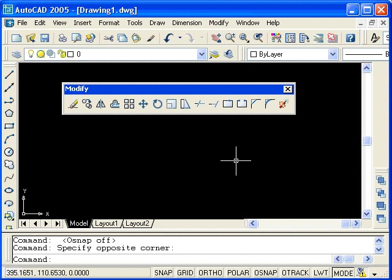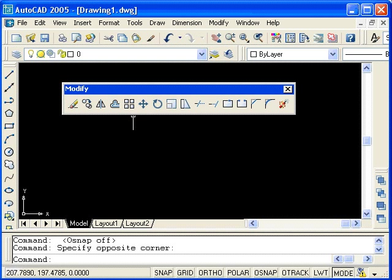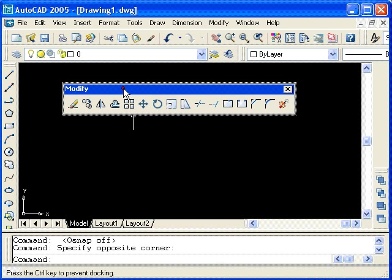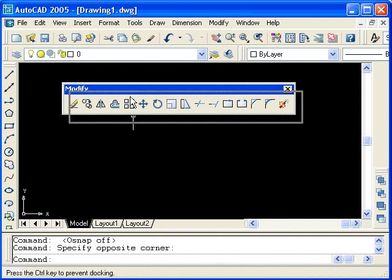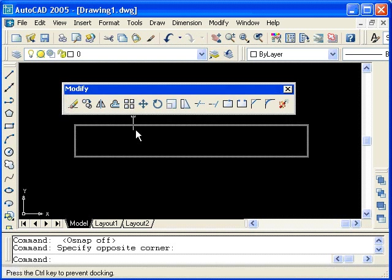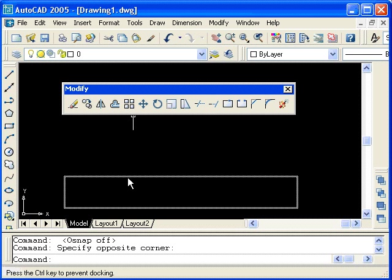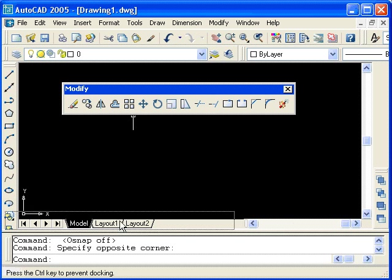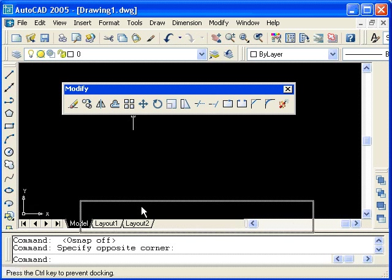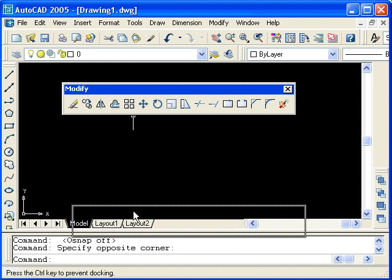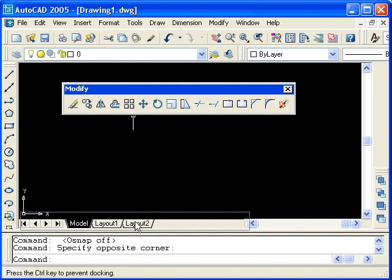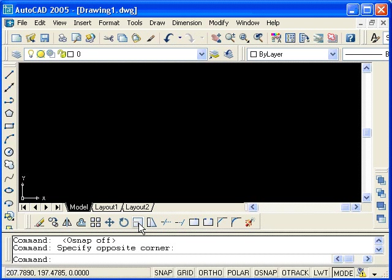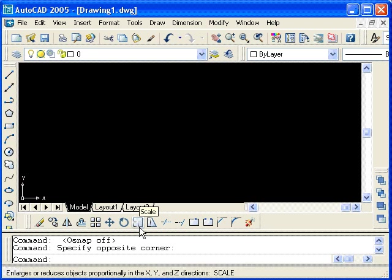If I wanted to, I could dock the Modify toolbar down at the bottom by clicking and dragging it down towards the bottom of the screen. At a certain point, the shape of the highlight will change. When I release it then, the toolbar becomes docked.